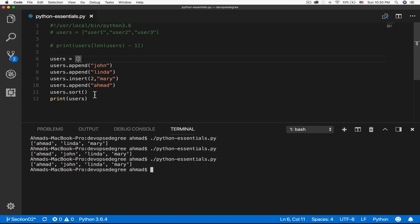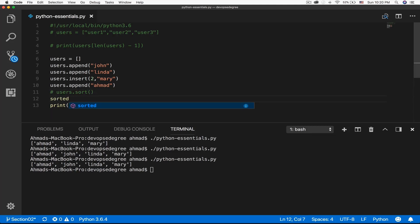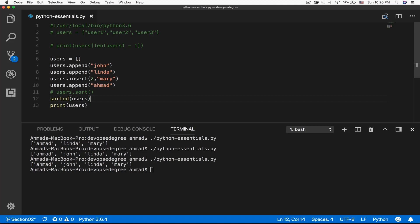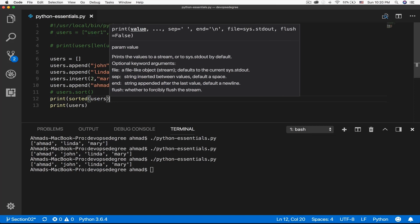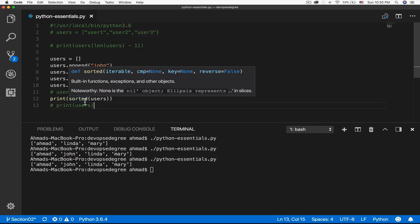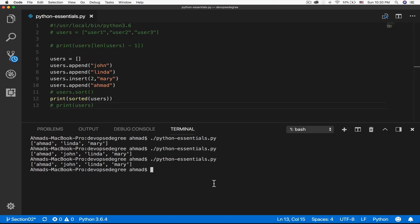Notice that this has changed the value of the list permanently — the list is internally changed. Sometimes you want to have an idea about how a sorted list will look without changing the actual values inside the list. You can do this easily by using the sorted function. The sorted function will have a list as its argument and it will show you how the list will look when sorted. I can print the sorted result and pass in the users list as a variable.